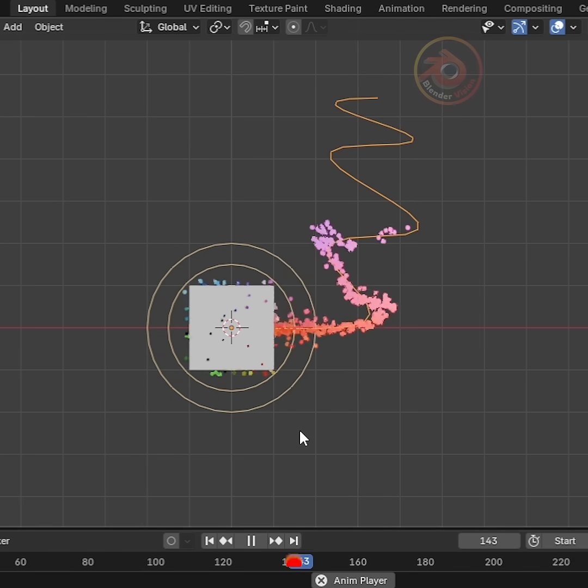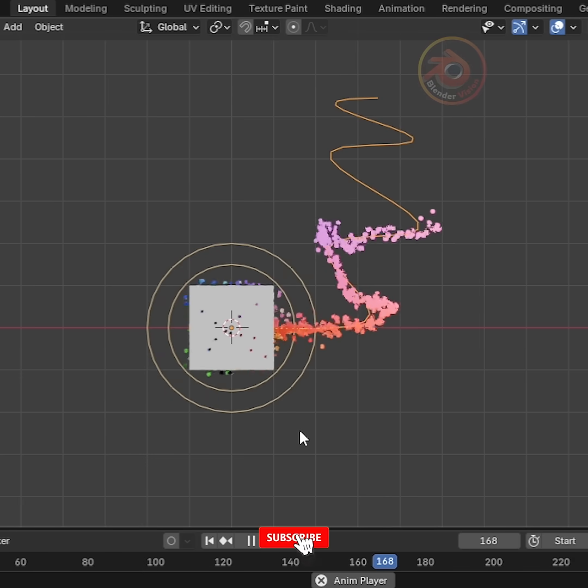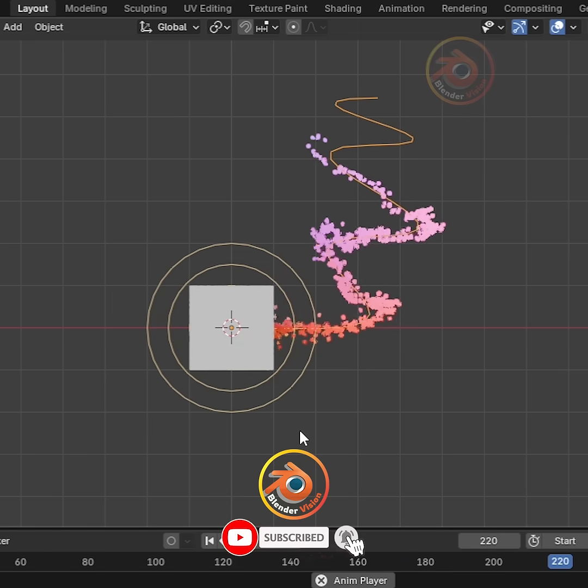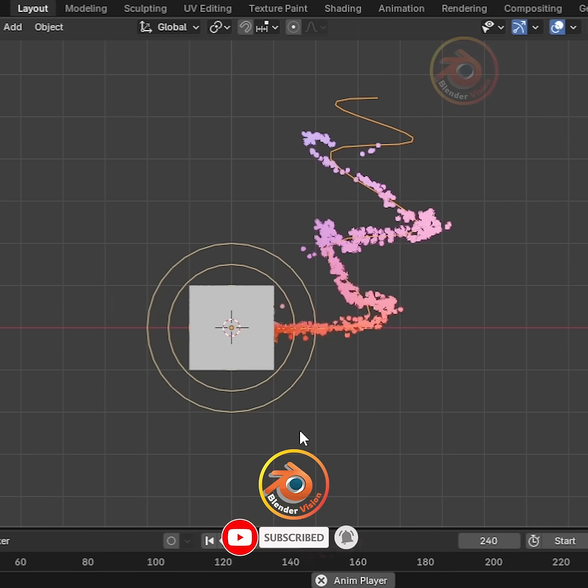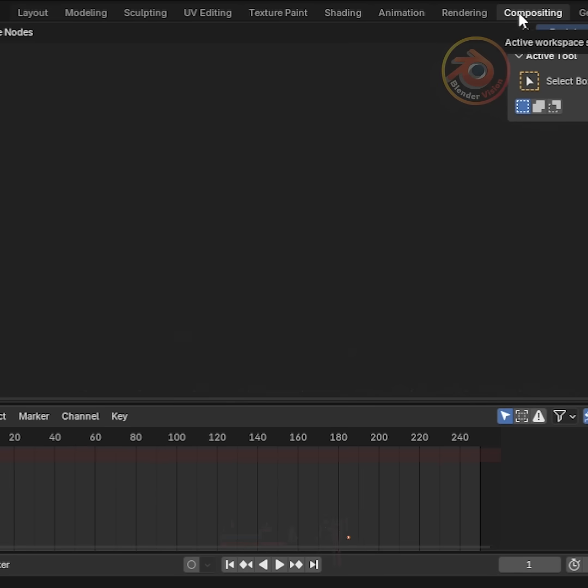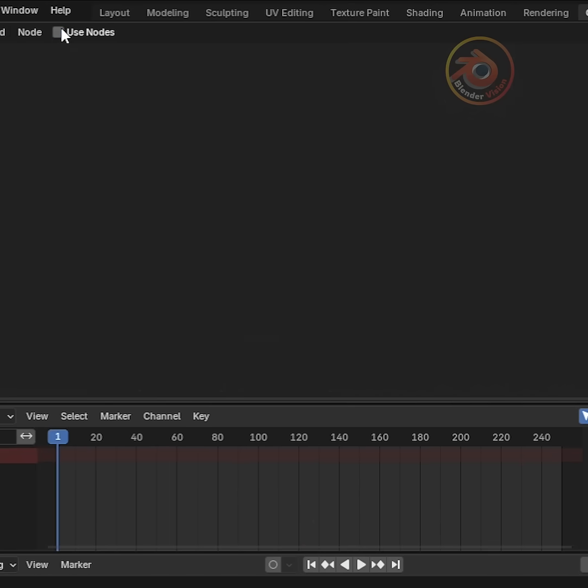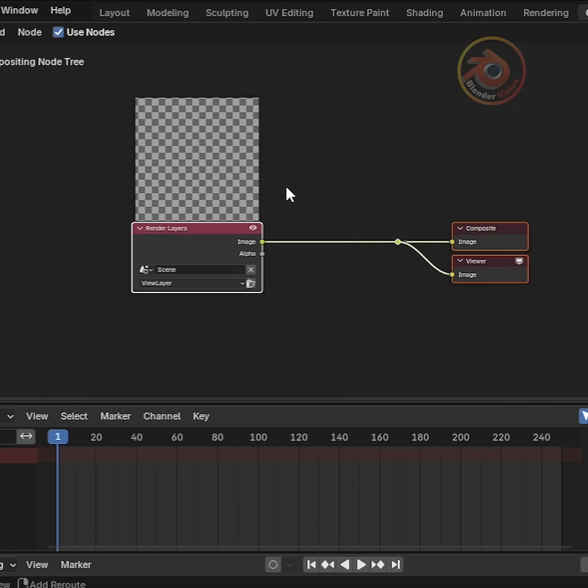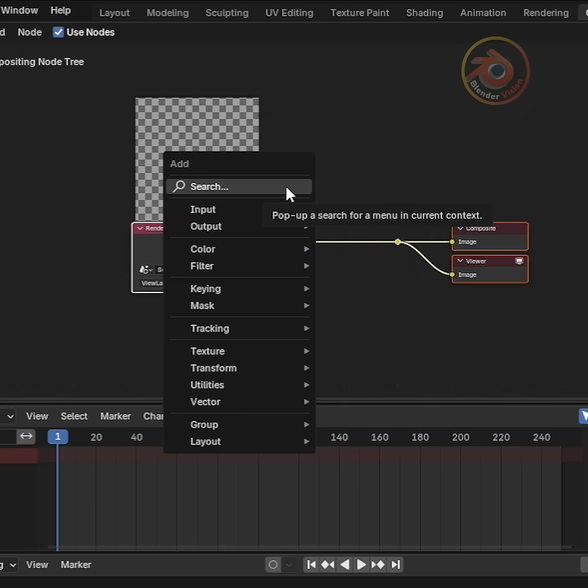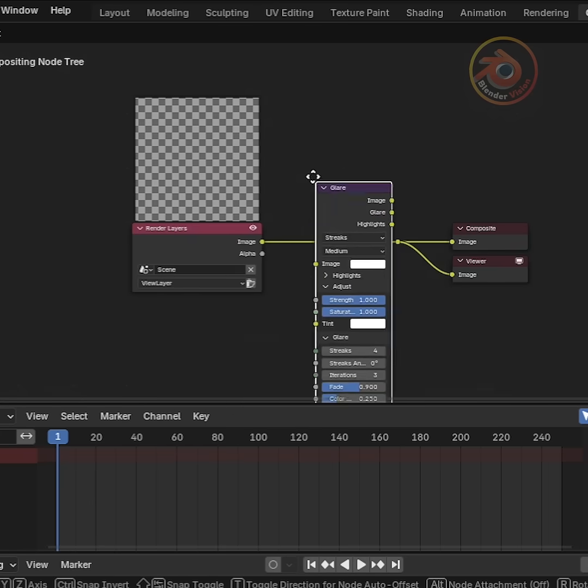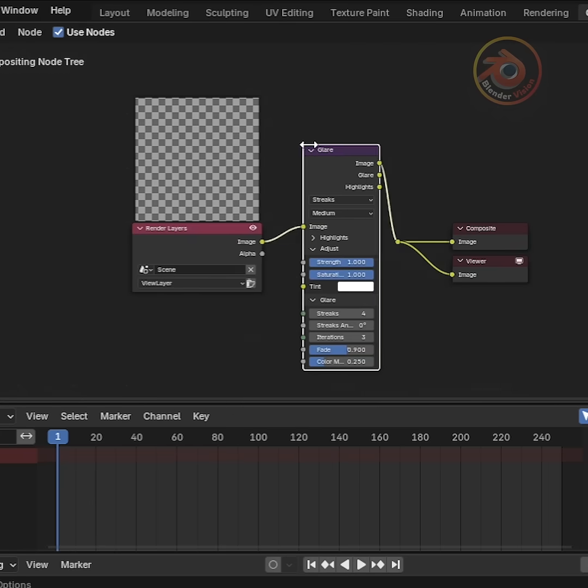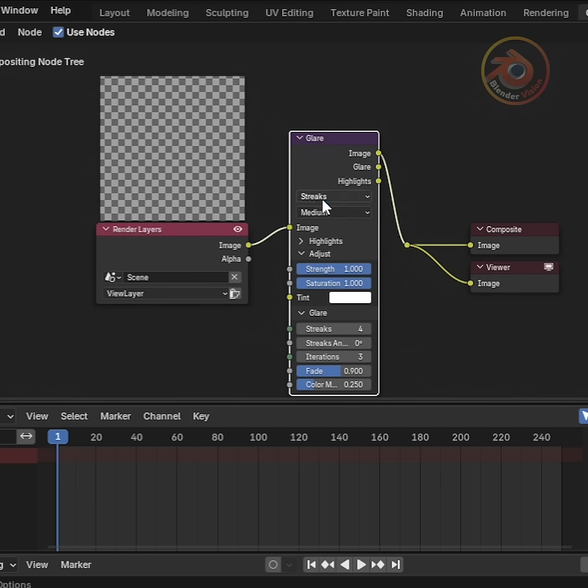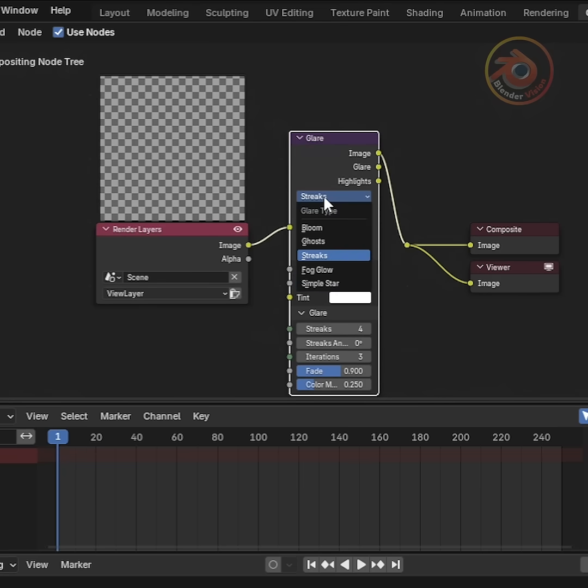However, when we render, they're not glowing yet. To fix this, go to the Compositing workspace. Enable Use Nodes. Then press Shift plus A and add a Glare node. Place it in the middle and change Streaks to Bloom.